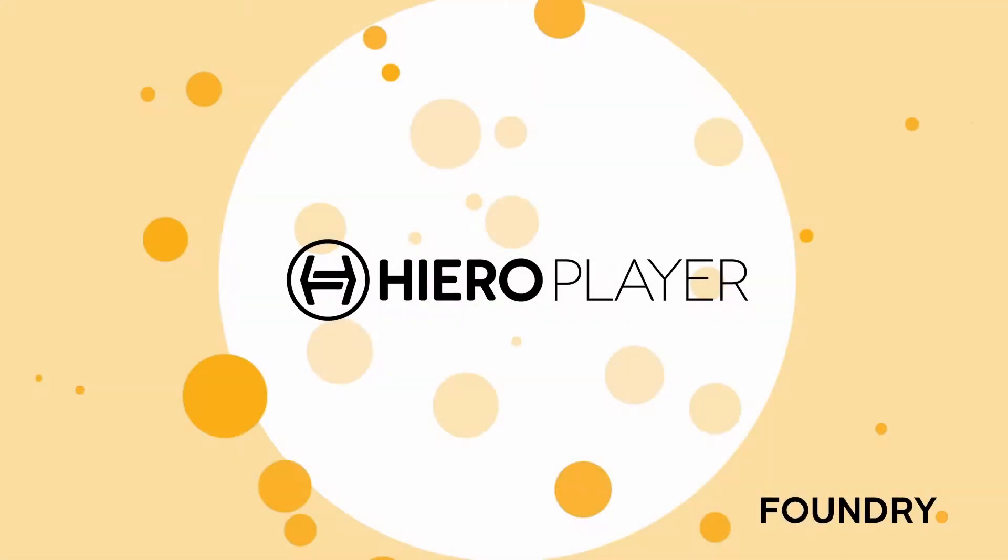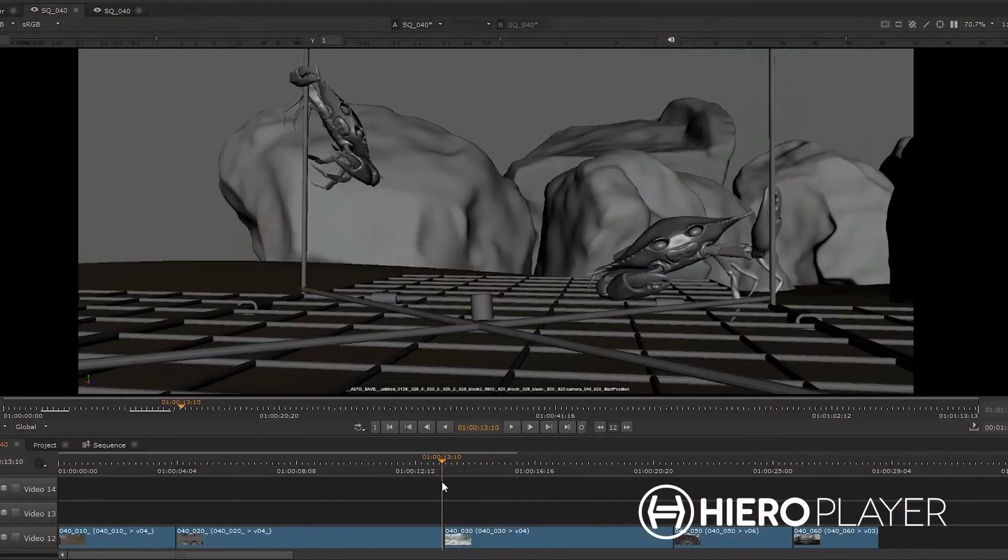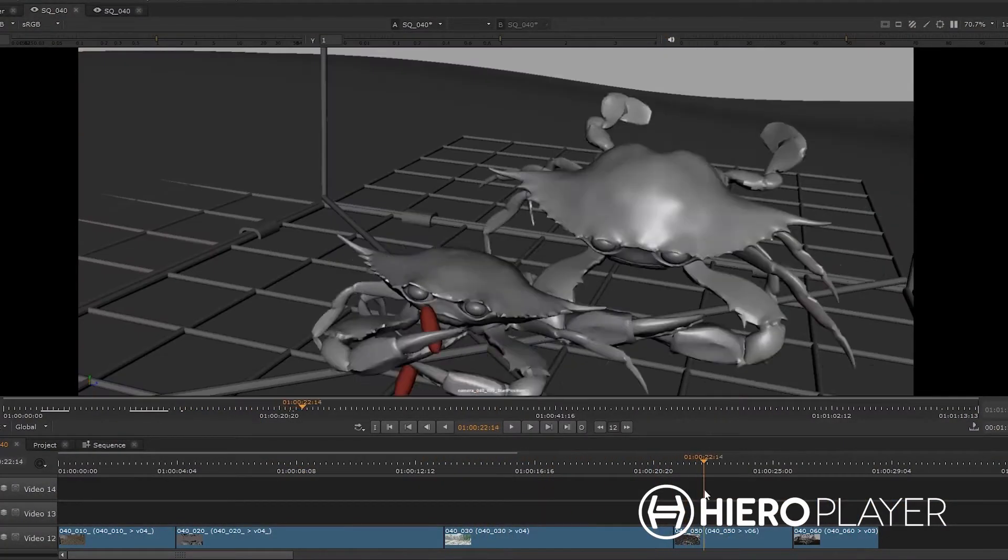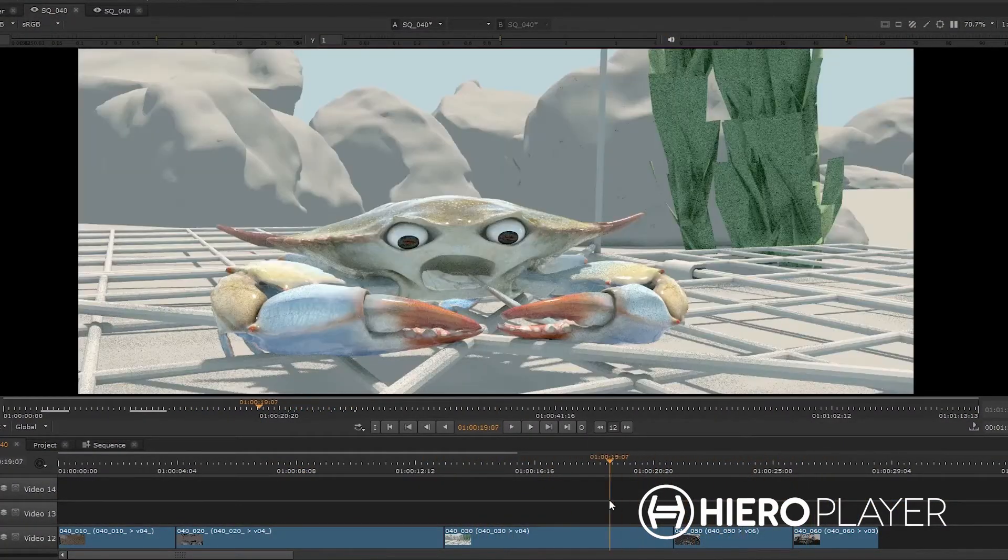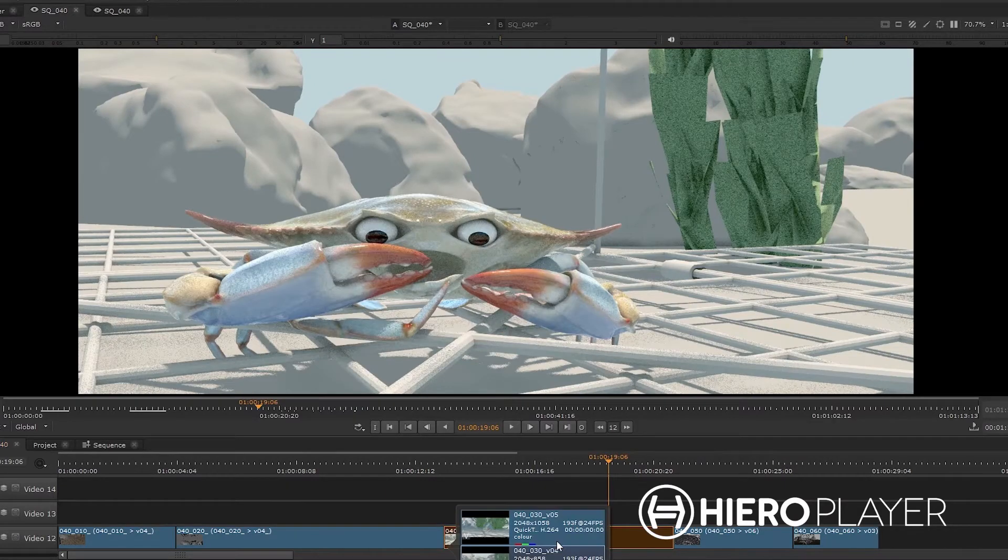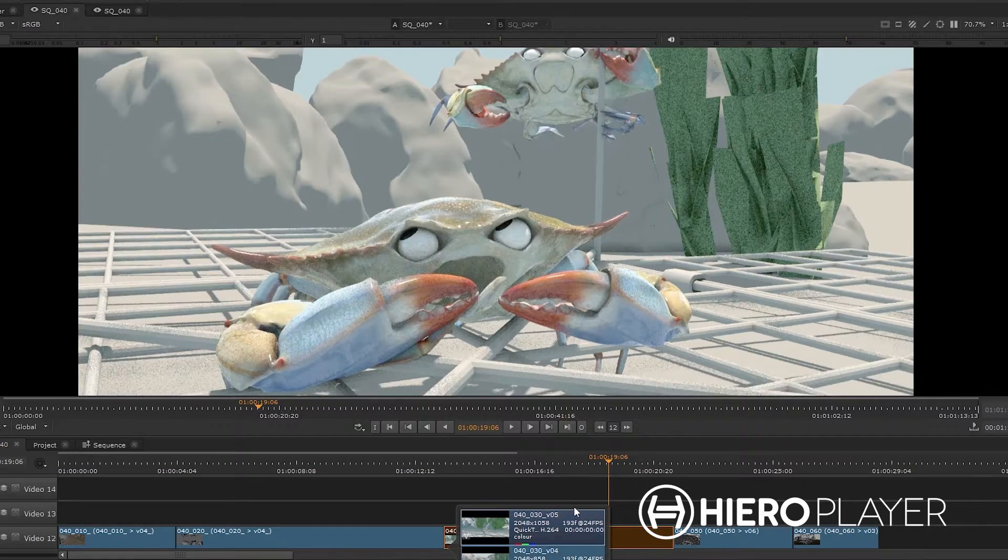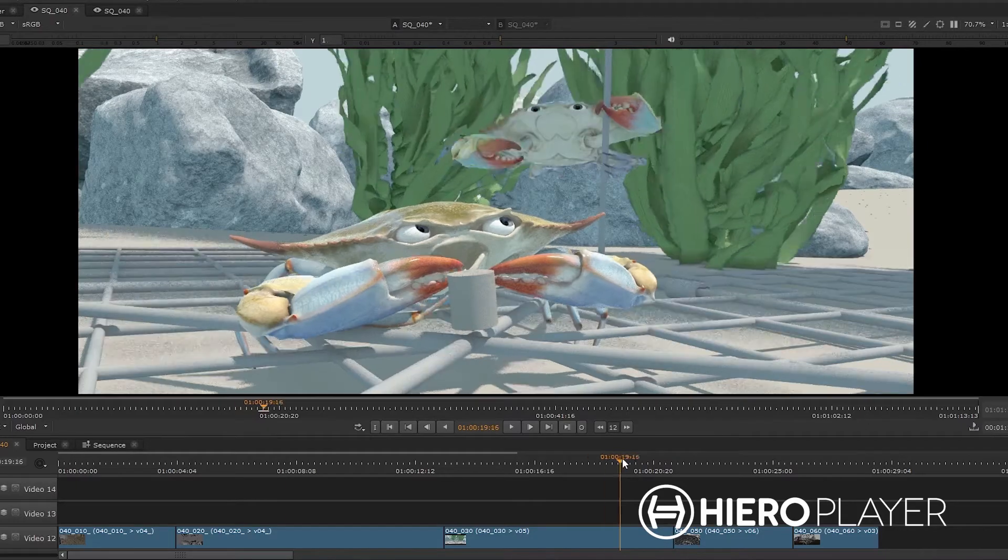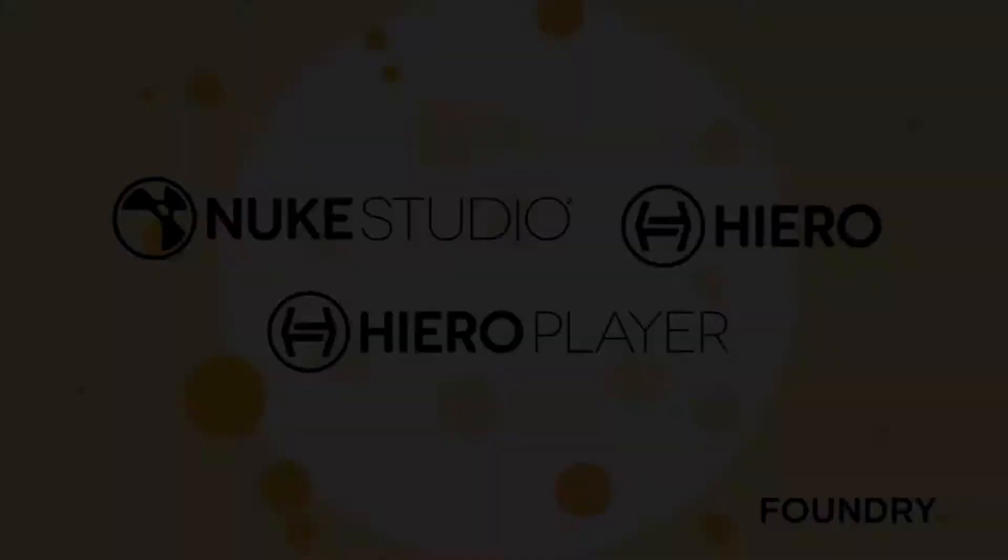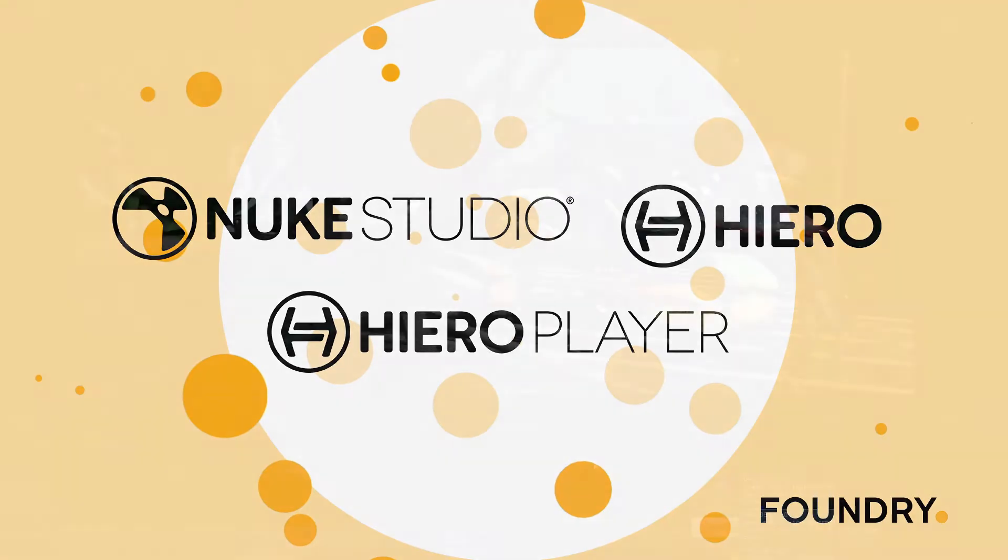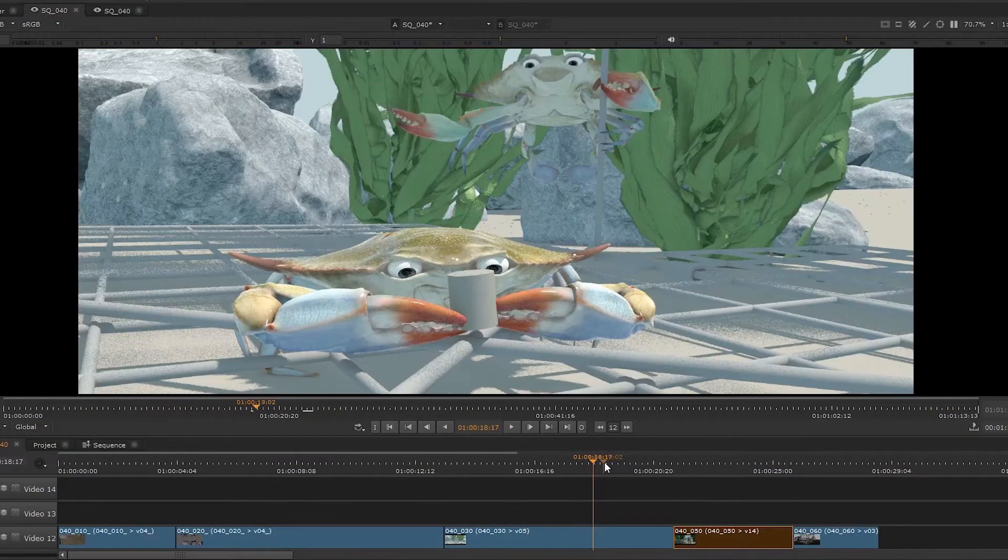Now, let's have a look at Hero Player. Hero Player is a desktop review tool that lets you playback timelines from Hero and Nuke Studio. You can think of this as an artist-friendly version of a timeline application where the artist can see the sequence that they're working on in context and quickly compare multiple versions of their work before submitting it for review. There are some key differences for Hero Player versus Nuke Studio and Hero.